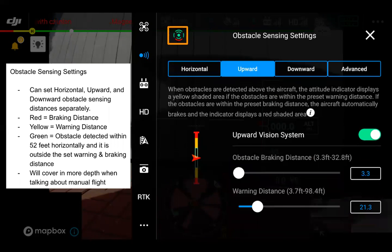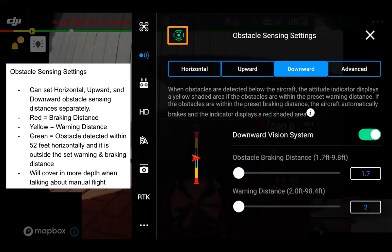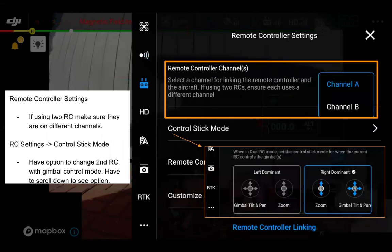For the upward vision system, same idea — we can set our braking distance and warning distance downward as well. You can see the various parameter ranges available for setting these items up.